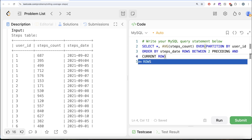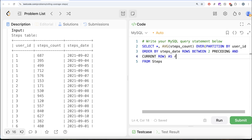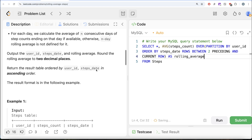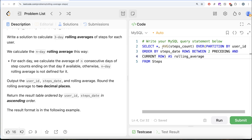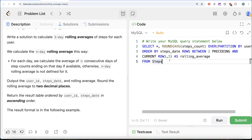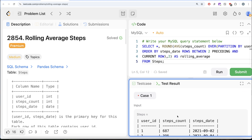When the cursor moves down, you have current row and two preceding, but there is only one preceding, so the average comes out to be 687 plus 395 divided by two. When the cursor moves to the 5th, you have current row and two preceding, so the average is calculated for those three. Let's alias this as rolling_average and round it to two decimal places. Let me run this and see what we get in the output.